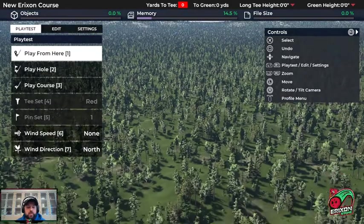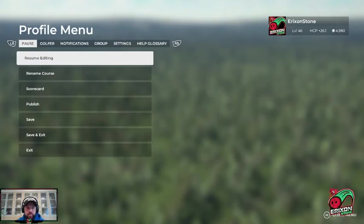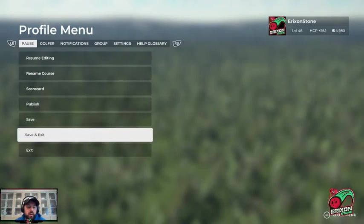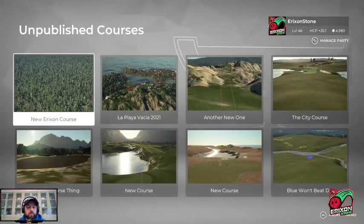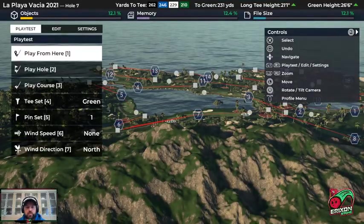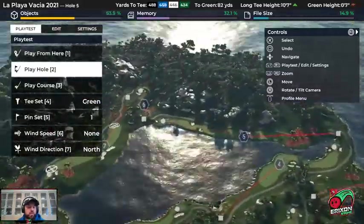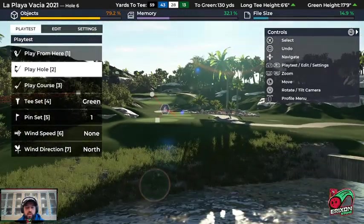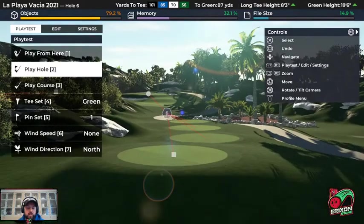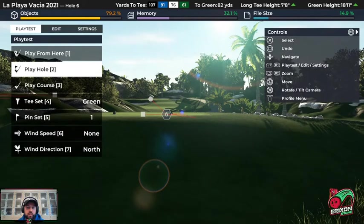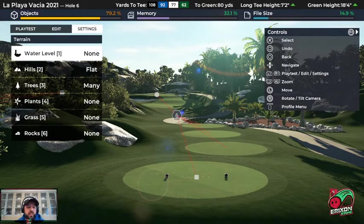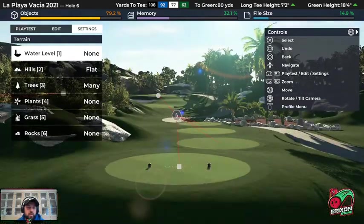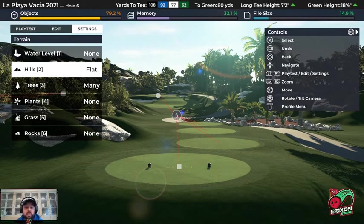Now we're going to leave this course and talk about some of the other settings available on a course that already exists. I'll open up an unpublished course — I've brought in my La Playa Basia course. By default the sun is behind the sixth hole, I've got a clear day with some high clouds. I'll create a separate video to go over lighting, effects, and weather — they require a deep dive. When it comes to settings, we've got terrain settings, which are the same as before, but once you modify the terrain yourself, the water level and hills won't have any effect on your plot.